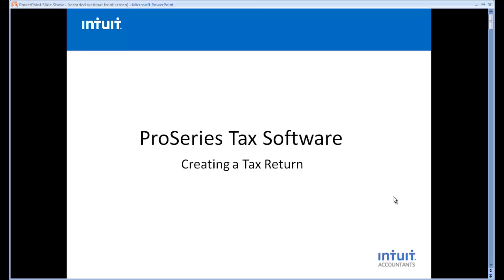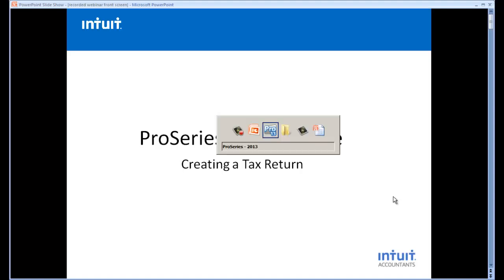In this short video of ProSeries Professional Tax Software, we're going to focus on how simple it is to create a tax return. Let's take a look.